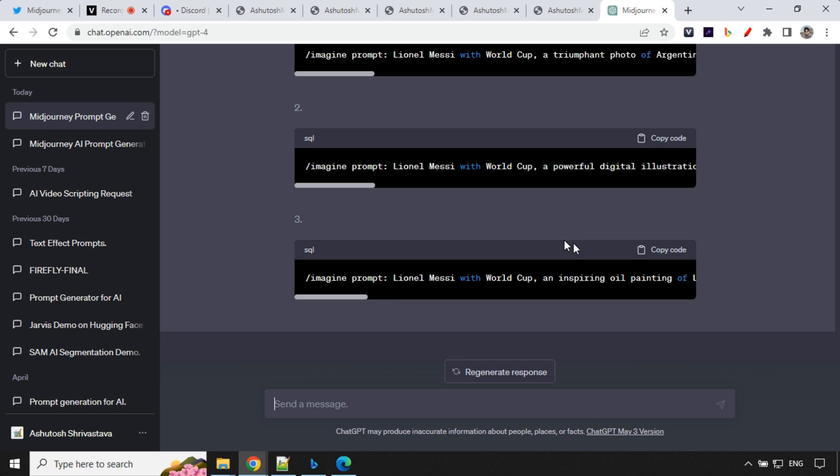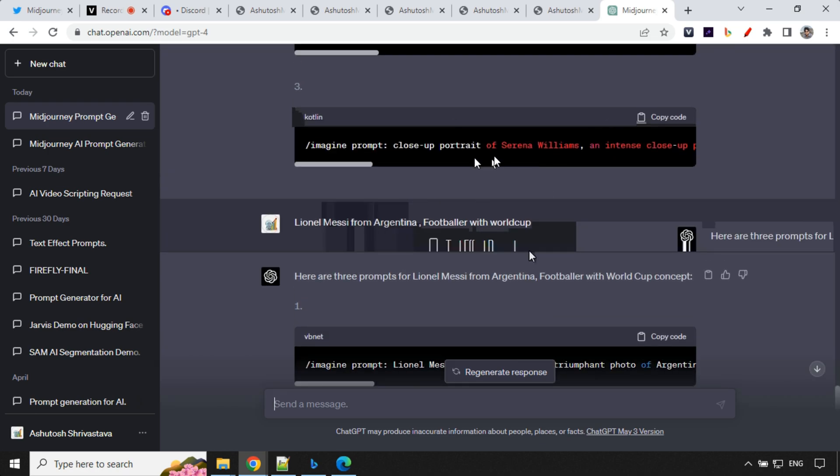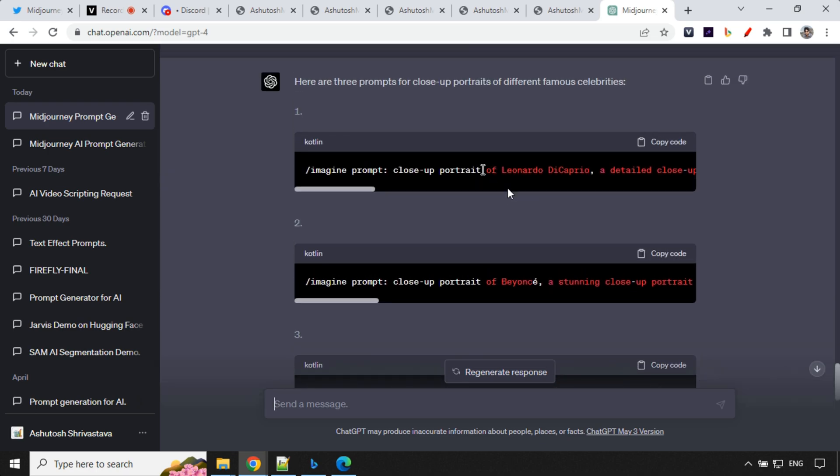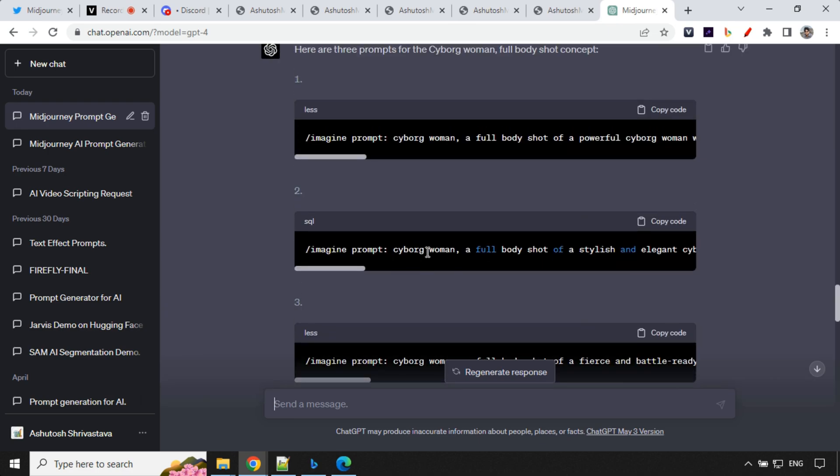So you could see here, we have a closeup portrait of Leonardo DiCaprio. And apart from that, we have some prompt for cyborg woman. So that's all for the day guys.